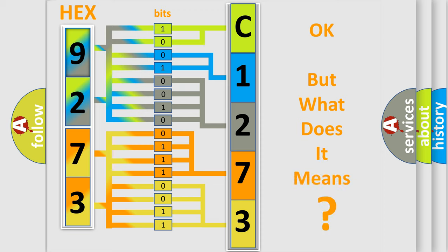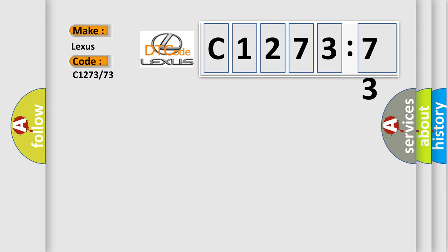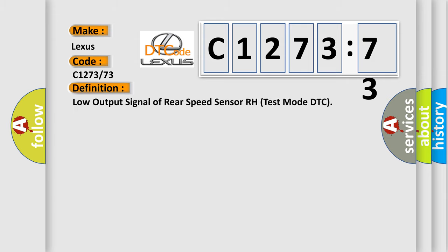The number itself does not make sense to us if we cannot assign information about what it actually expresses. So, what does the diagnostic trouble code C1273:73 interpret specifically for Lexus car manufacturers?